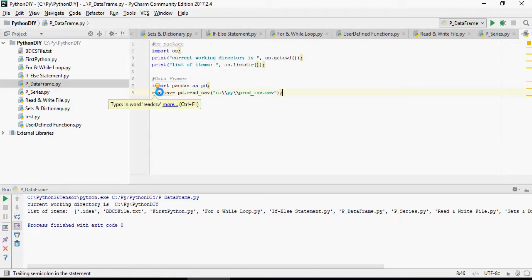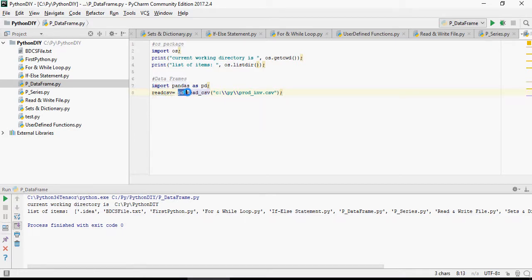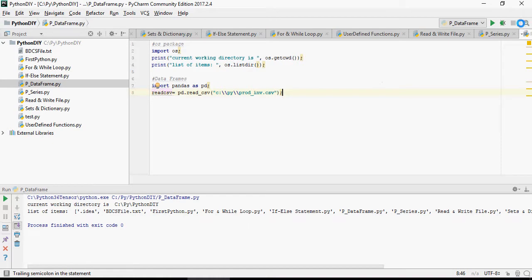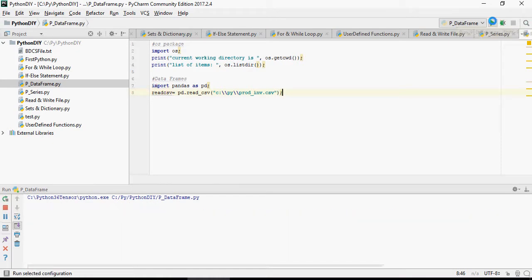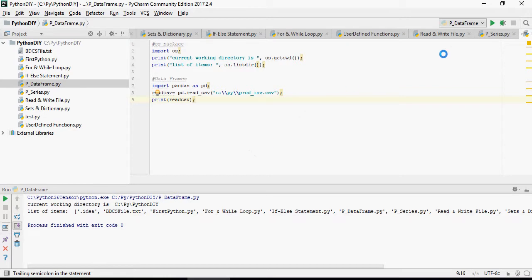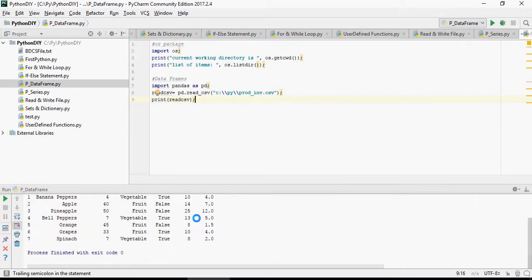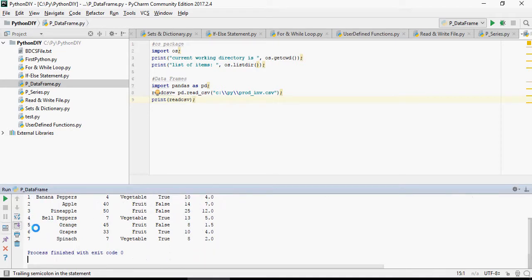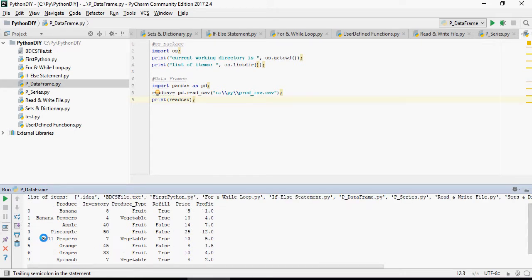The command is PD dot read underscore csv. Please note that this is any variable you can give any name to this, but this is what the function is in pandas: read underscore csv. I'm going to run this. Print read csv, it's going to print the values from the csv file. Please note that the row is starting from zero to seven, so there are eight number of rows.